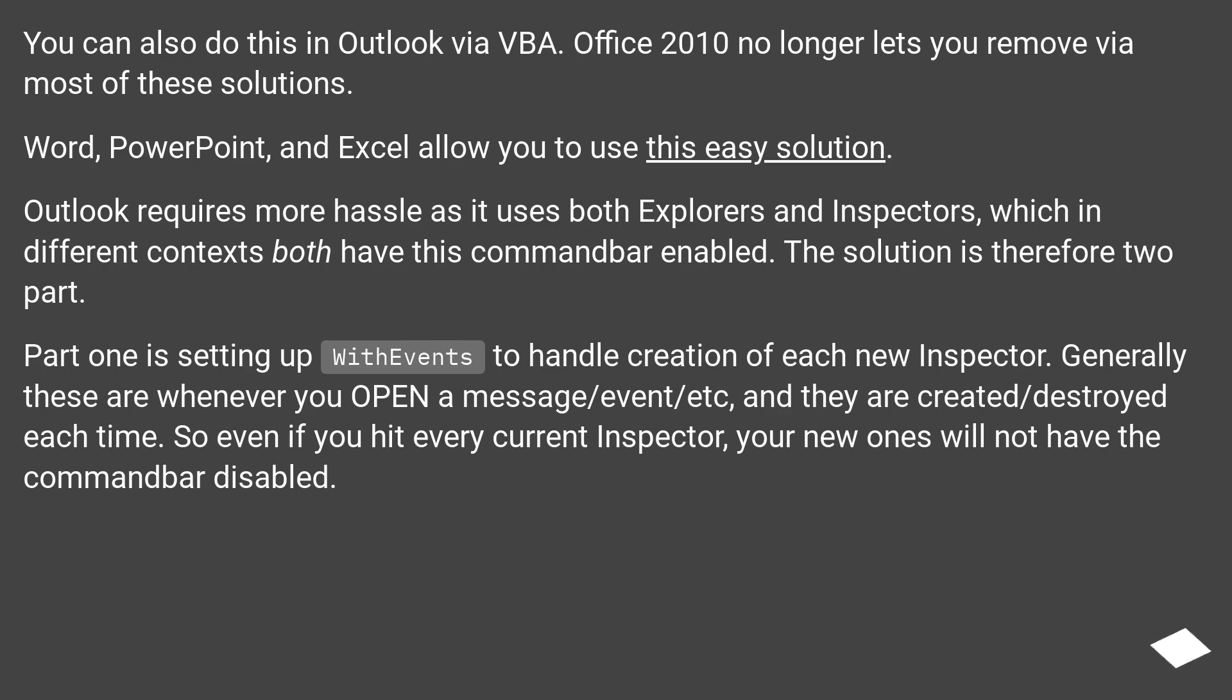Outlook requires more hassle as it uses both Explorers and Inspectors, which in different contexts both have this command bar enabled. The solution is therefore two-part.